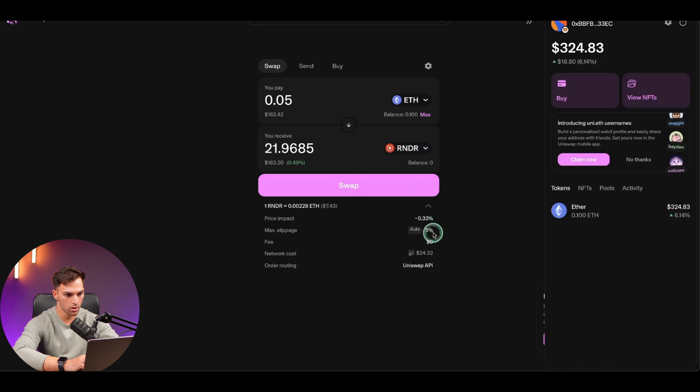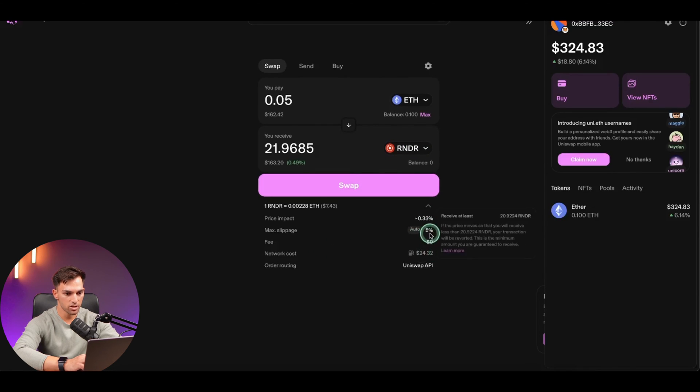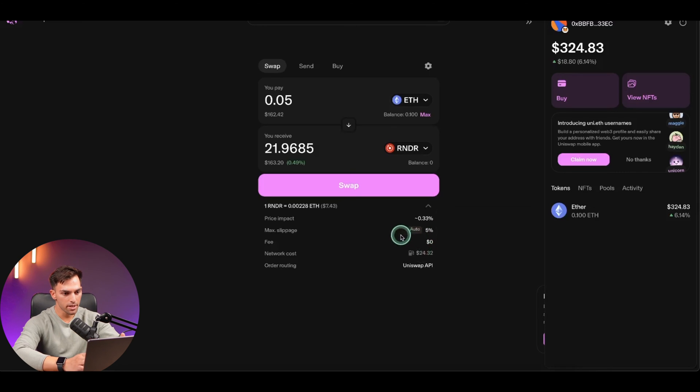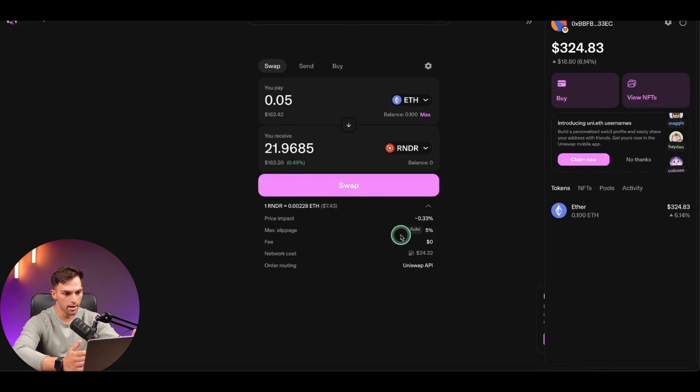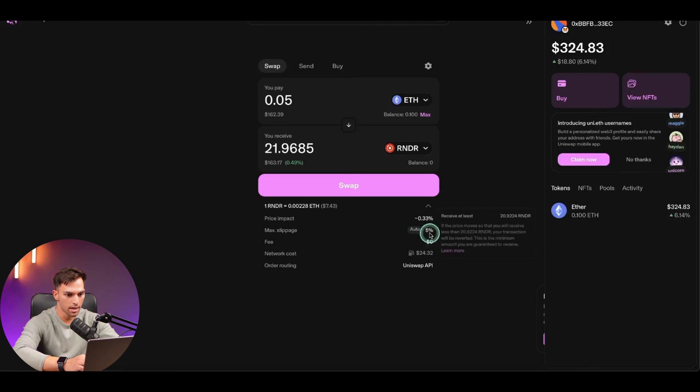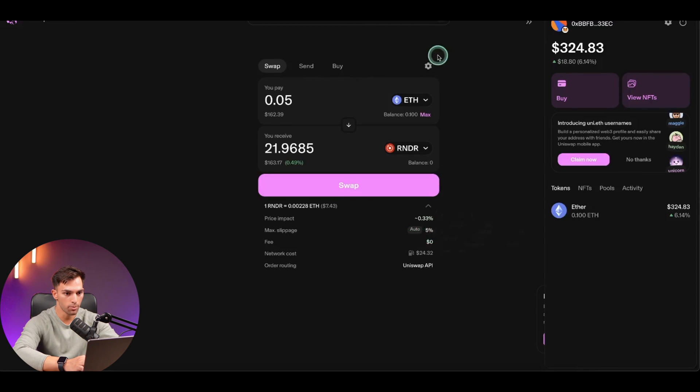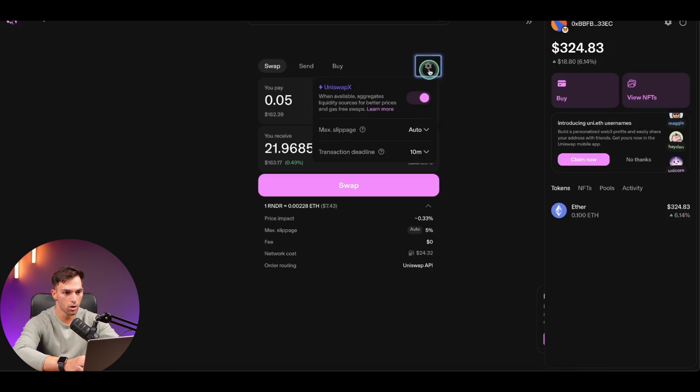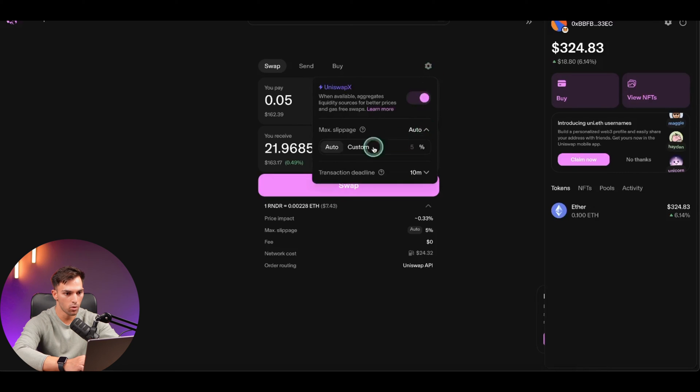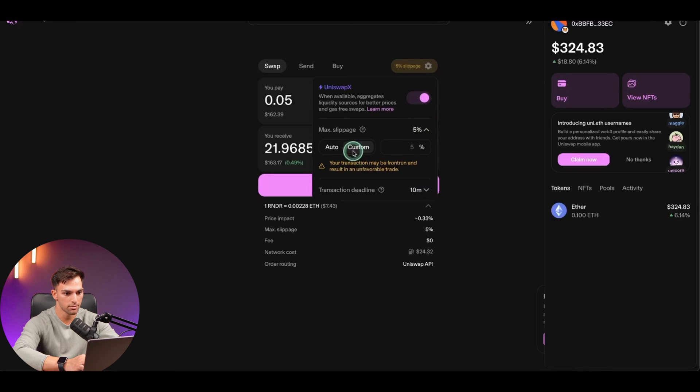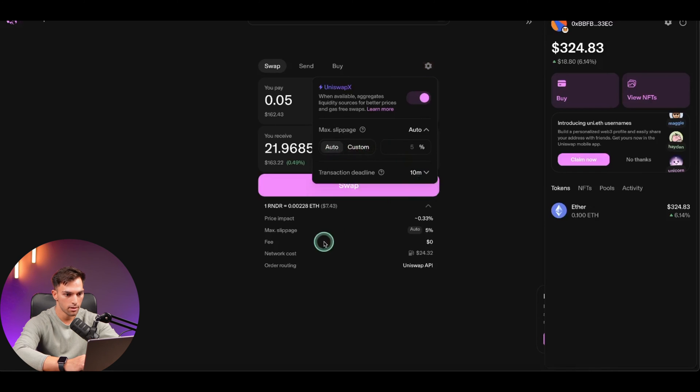At the bottom here, I want to go over this information. Max slippage is set at 5%. So slippage is basically the difference in the price that you expect to pay and the price that the trade actually settles at. I usually leave this at auto, but if you want to change it, you can just go to the top here at Settings, from Auto, put Custom, and then choose what percentage you want.